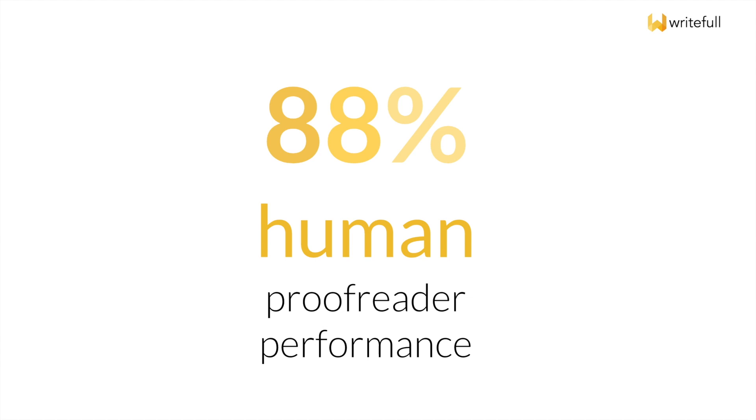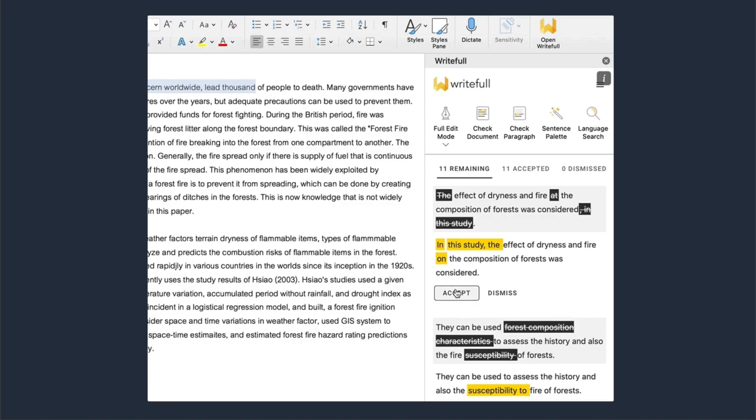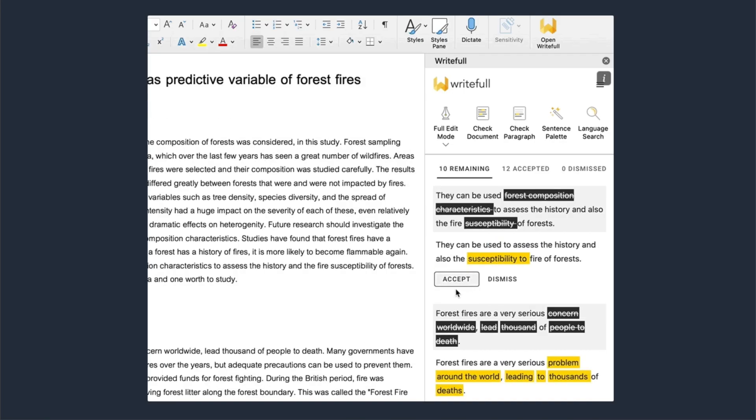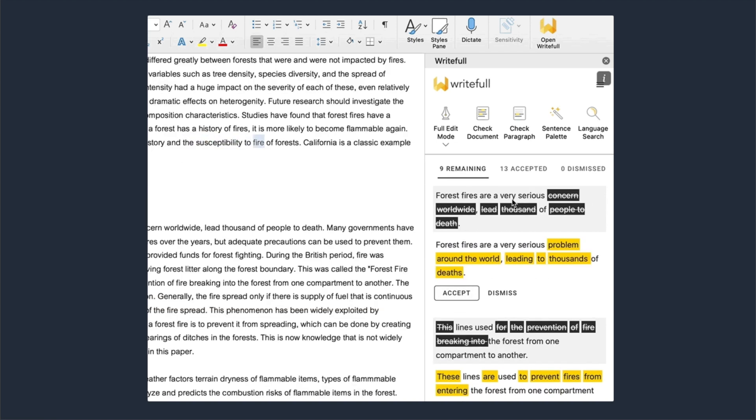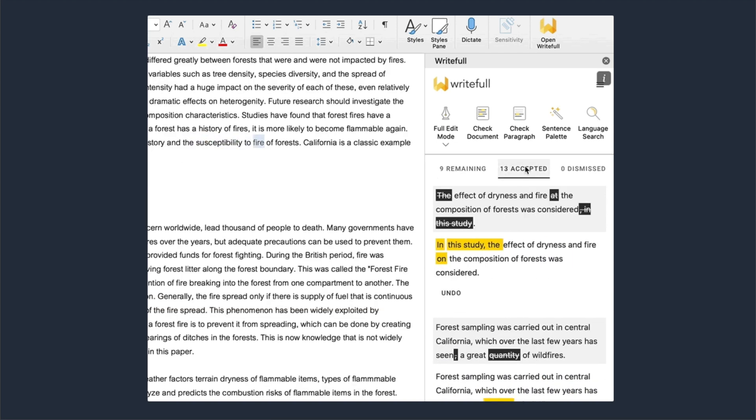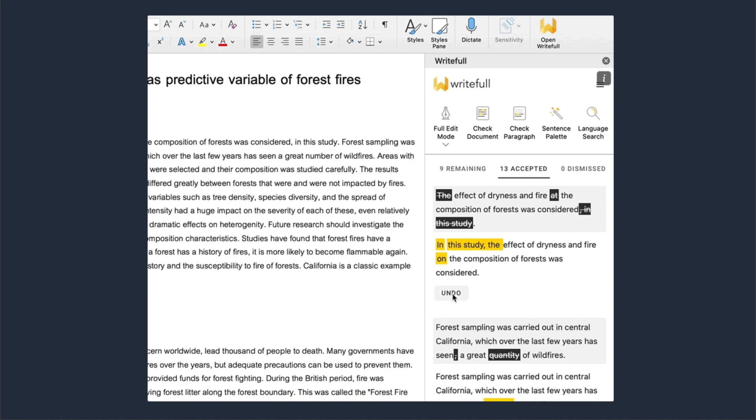Writeful has a tool for every student or researcher. Writeful for Word gives students and researchers automated feedback while writing, letting them choose between two language modes depending on the depth of feedback they need.